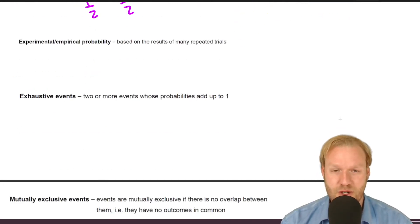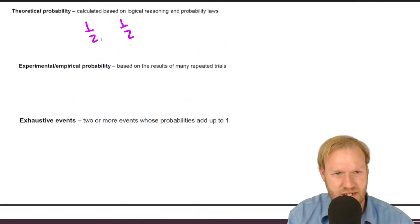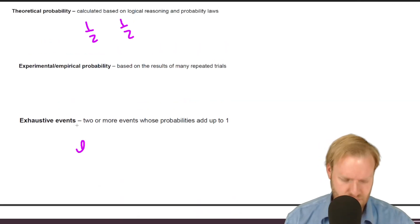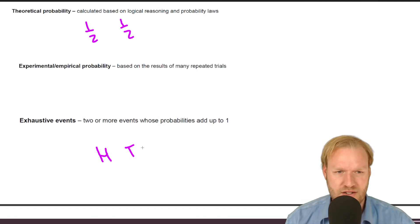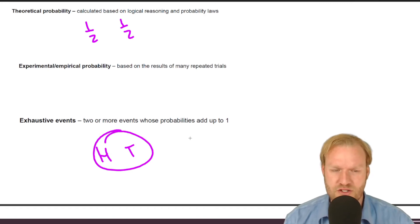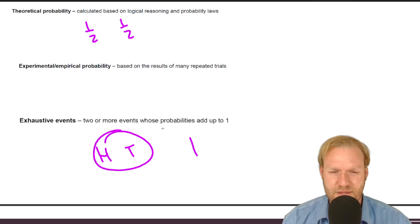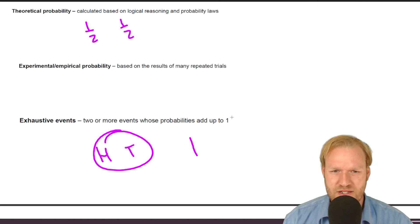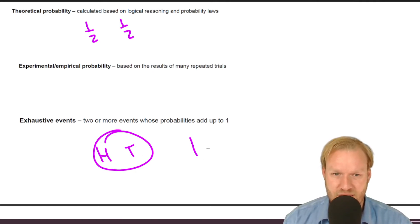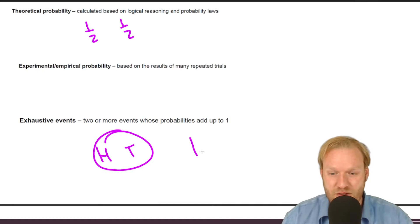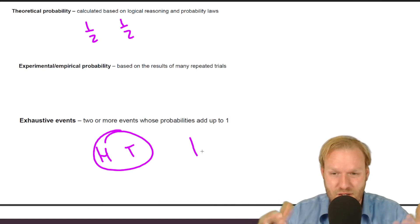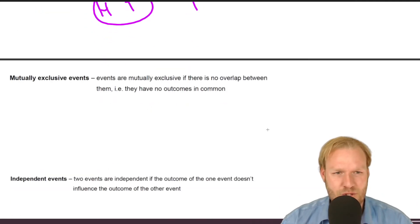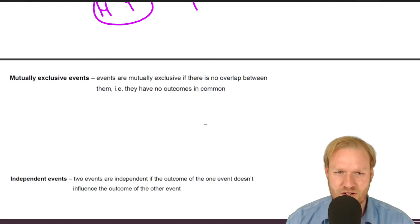Exhaustive events are two or more events whose probabilities add up to one. An example would be heads or tails — those two are exhaustive because together one of them must happen, so the total probability is one. It just means that the probabilities of all those events happening must equal one.